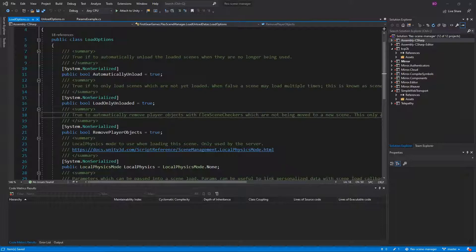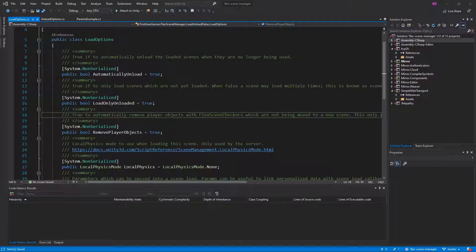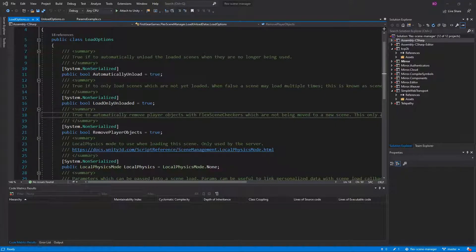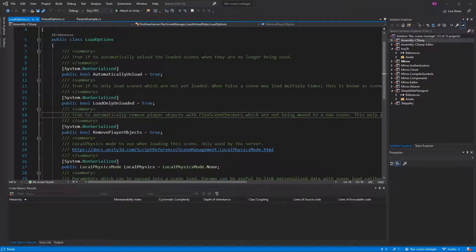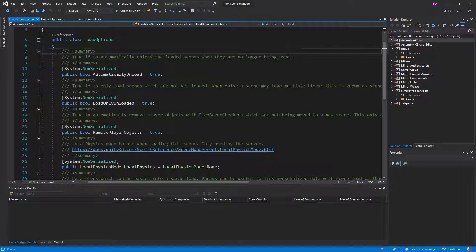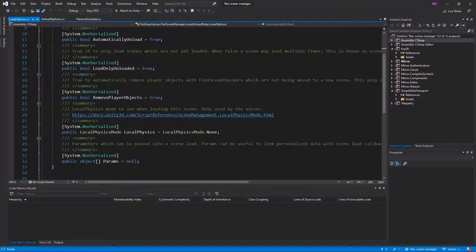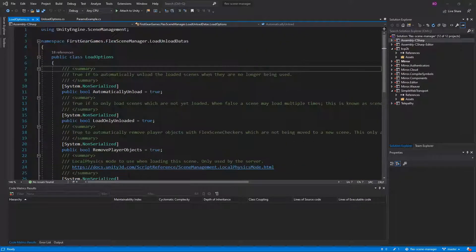In past videos I have talked about how load and unload options will be useful in customizing scene loading to your game type. Like much of the FlexSceneManager content, all of this can be found in the README however you can always go to the class itself and as you see everything has detailed descriptions as to what it does.